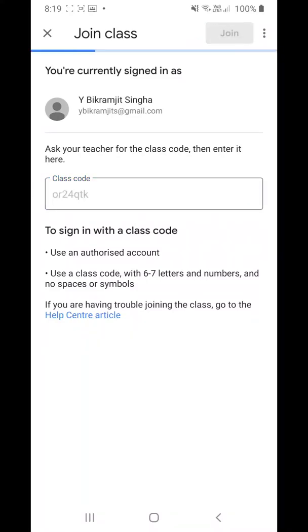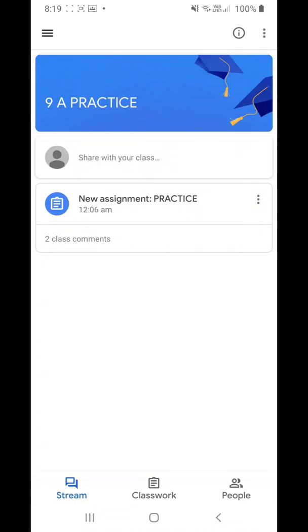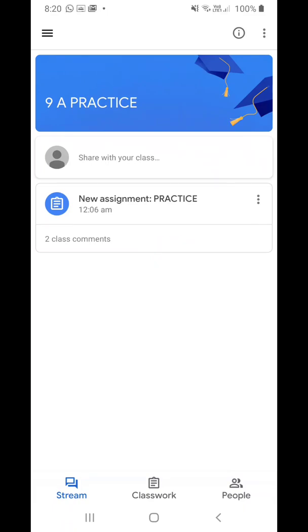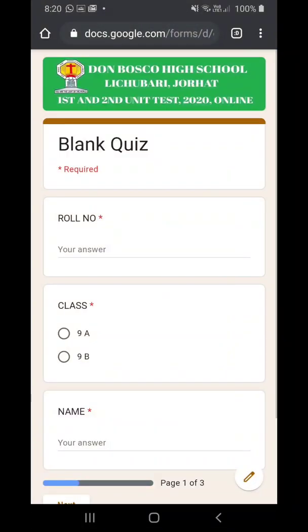Now you have entered into your class and you can see your question paper, which will be in the form of a new assignment. It will be written there as 'new assignment practice' since it is just your practice paper. Click on it and a blue form will appear — in the actual exam it will be written as General Science, General Maths, Moral Science, or something like that. Click on blank quiz.